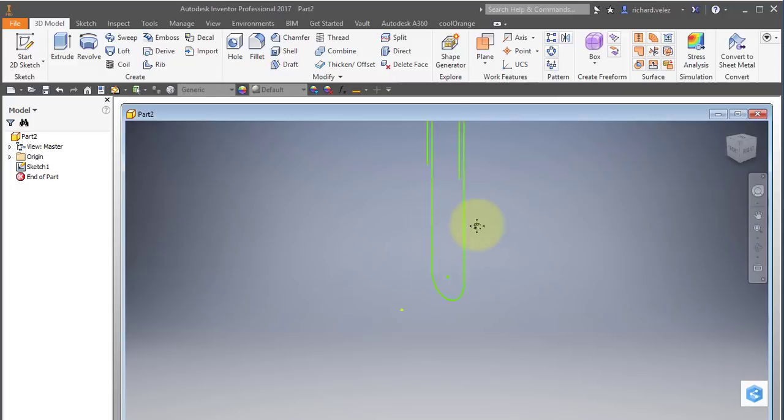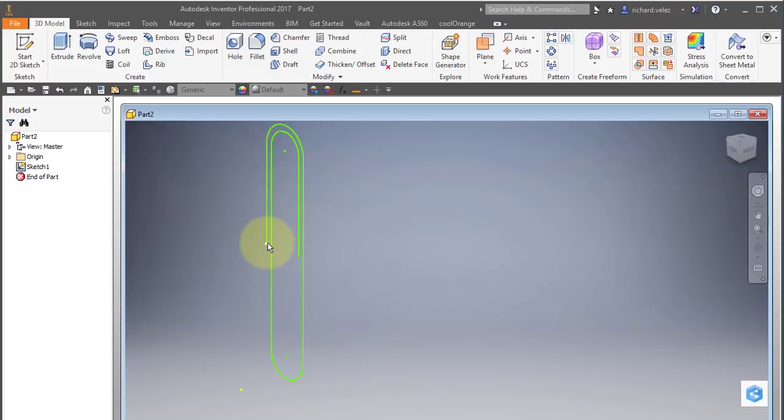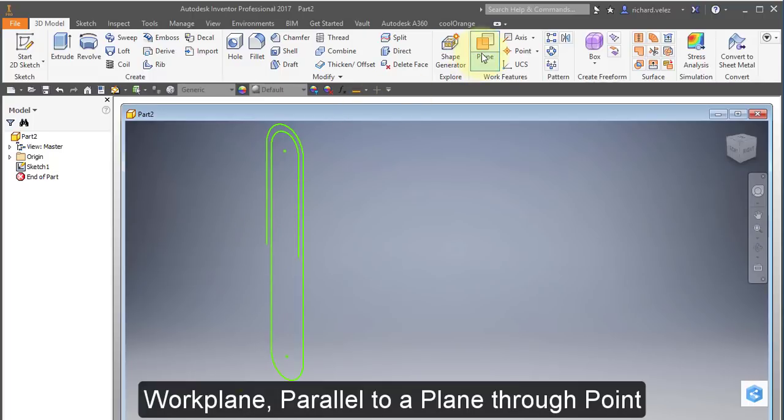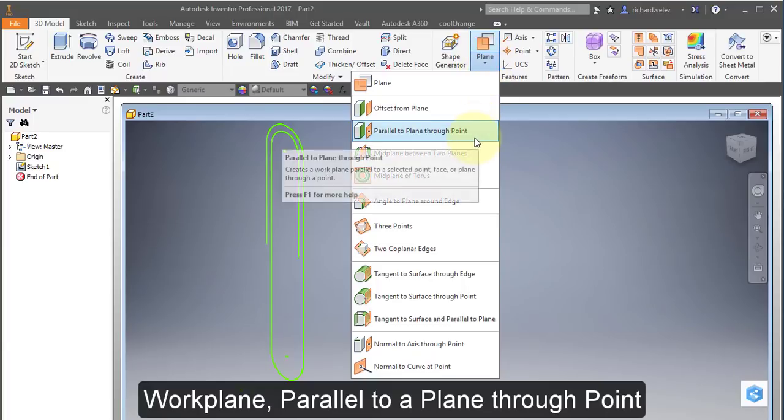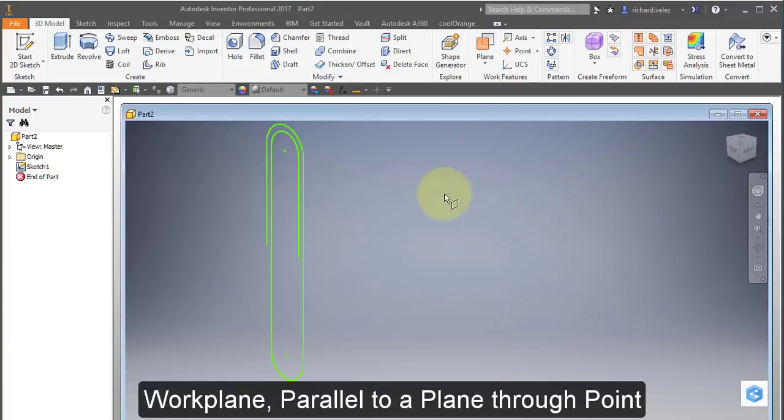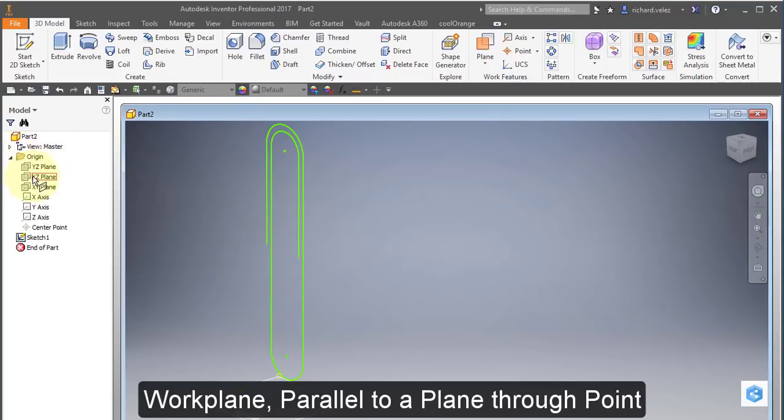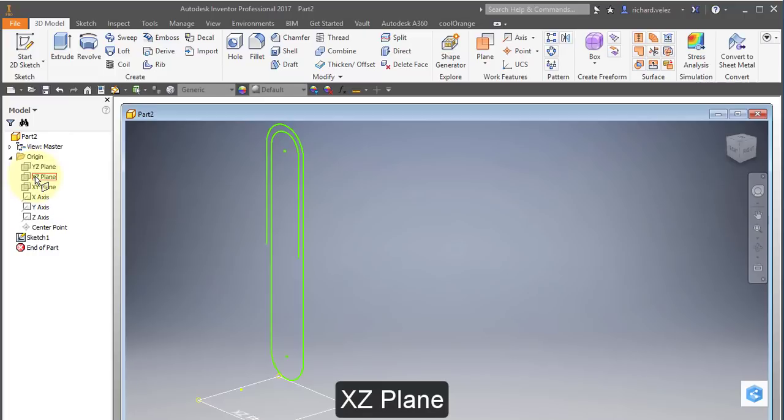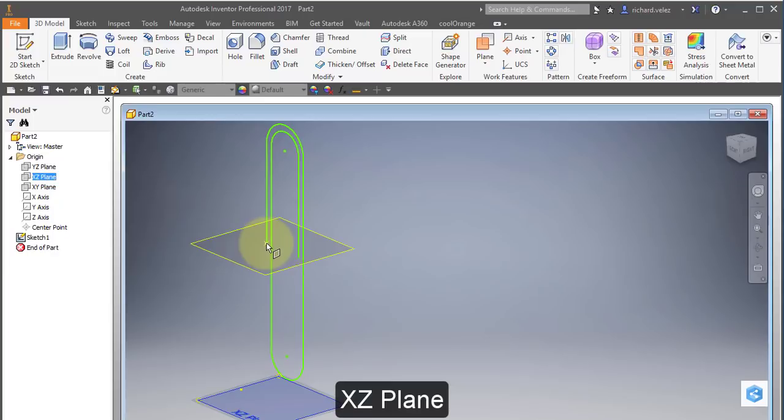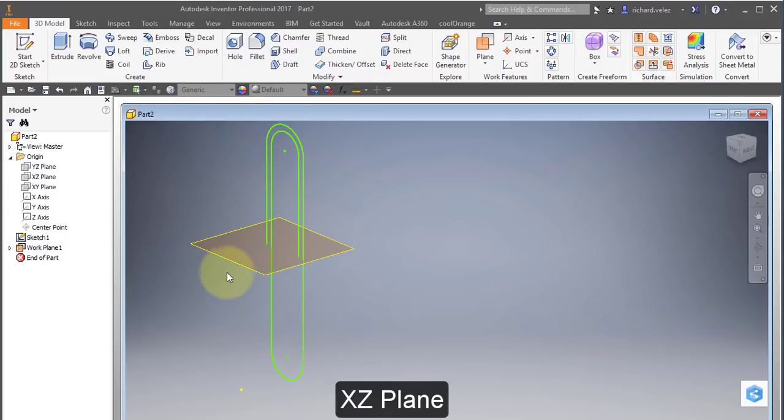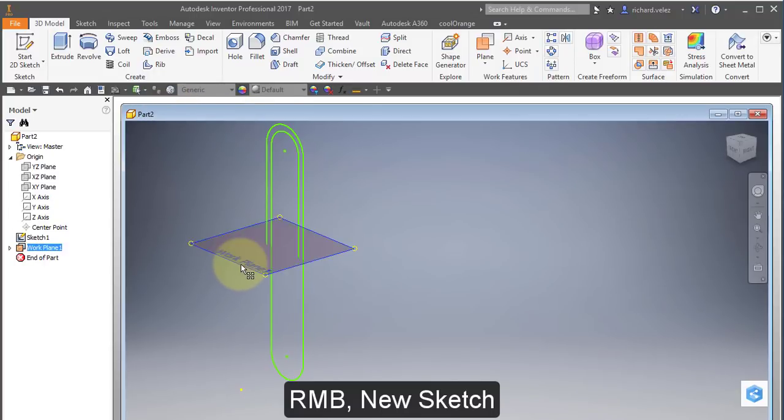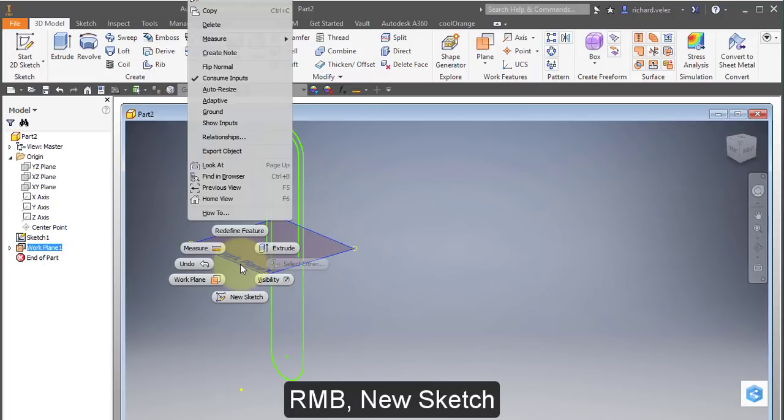And now I'm going to draw another sketch. And it's going to be the profile of my swept pattern. And it's going to start right at the end of this line. So I'm going to create a new work plane. Parallel to a plane through a point. And I'm going to make it parallel to the XZ plane. And it's going to go through this point, the end of that line. I'm going to create a sketch on this work plane, the new work plane I just created.